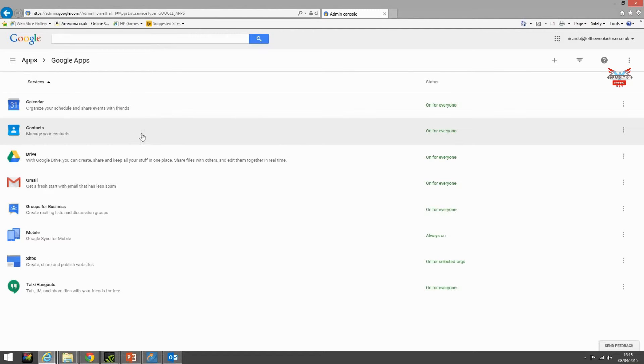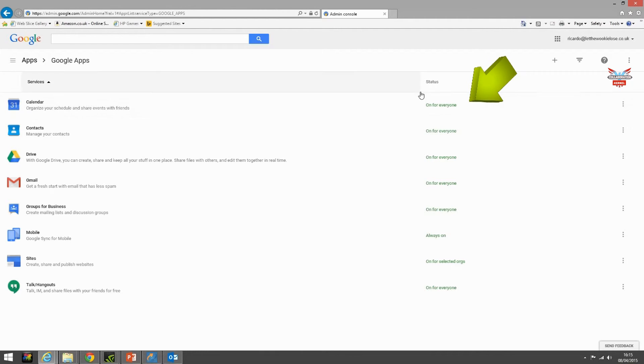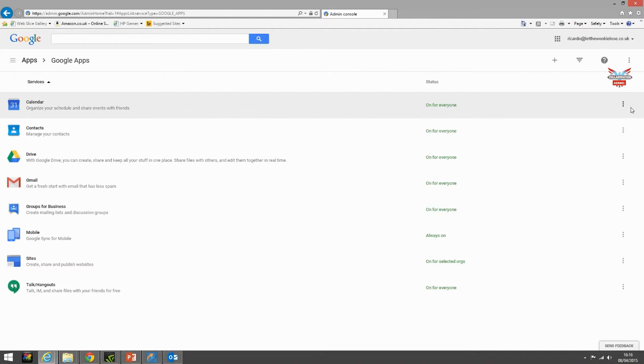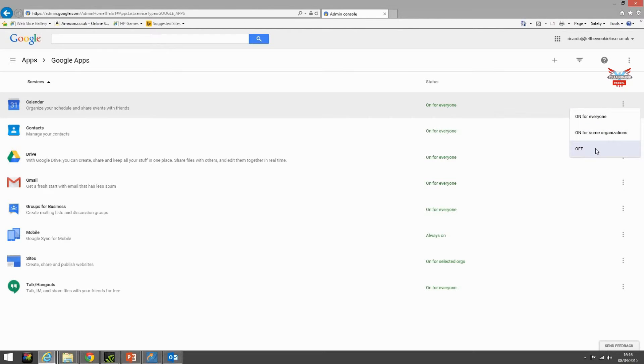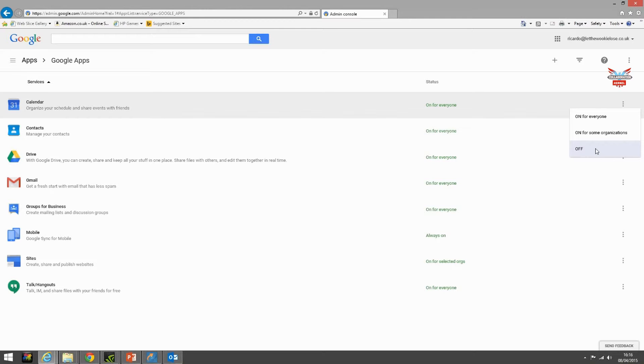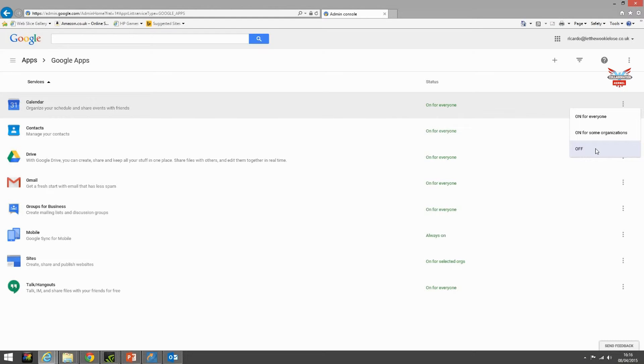We can see on this section the status. Calendar is on for everybody. We can change this as in on for everyone, on for some organizations, or off. For example if you had a group of people who were not required to see the company calendar and were casual labor and just came in and fill bags full of flour, for example, then they would not need access to a calendar.